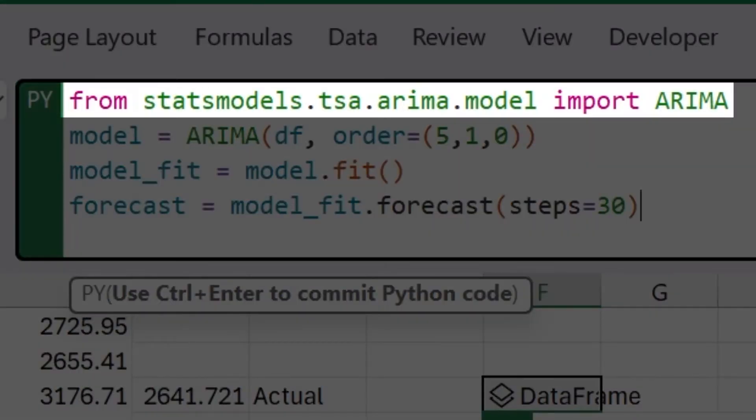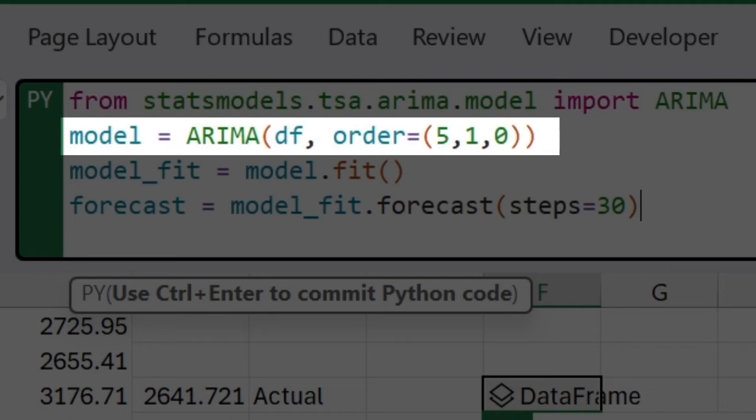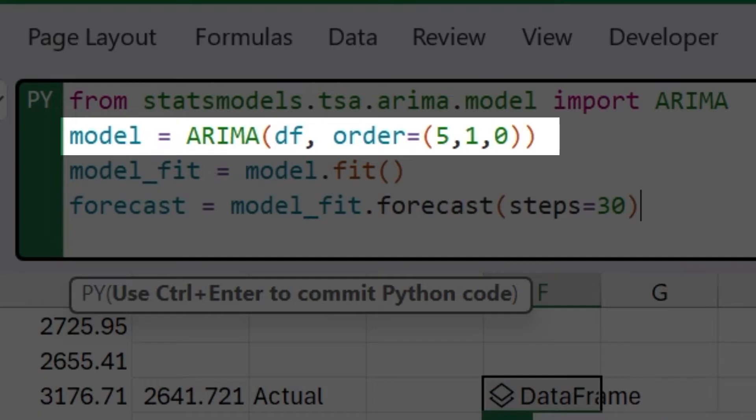The code you see here first, we import the actual model from stats models, which is one of the built in libraries in Python for Excel. Then we import ARIMA. This is the class that actually lets us run the models and create that. Then we create the model where we say model equals ARIMA df meaning we give it our data frame. And then we give it a couple parameters here. The order is 5,1,0.